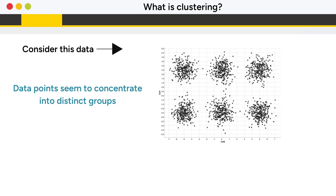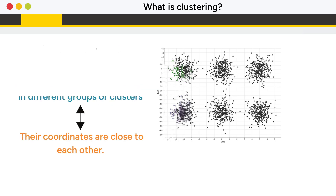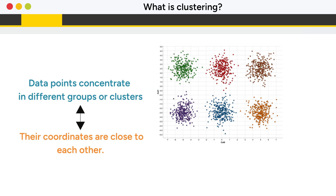So what is clustering? To explain, take a look at this scatter plot. As you may notice, data points seem to concentrate into distinct groups. To make this obvious, see the same data with colored points. These points concentrate in different groups or clusters because their coordinates are close to each other.